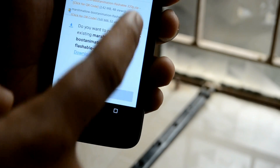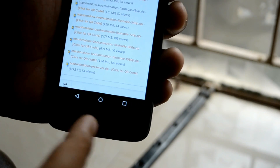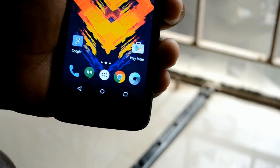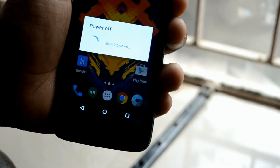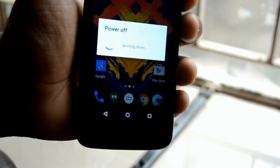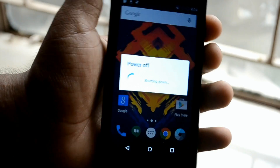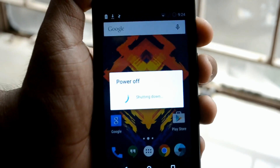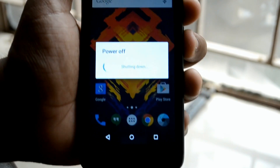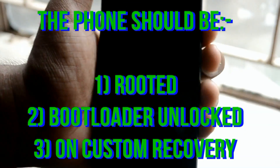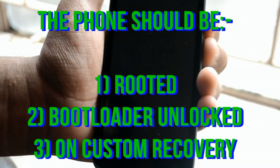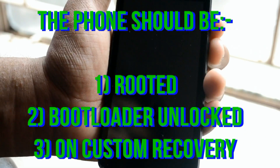I already have the file so I won't be downloading it again. After you have finished downloading, power it off. I hope that you all have custom recoveries installed, because without custom recovery you can't really install this file.